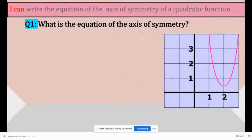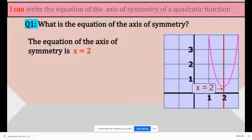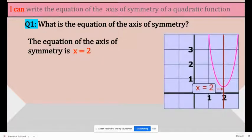What is the equation of the axis of symmetry? The equation of the axis of symmetry is x equals 2. What you have to do is take a look at the axis of symmetry, look where it is located on the x-axis, and find its number — which is x equals 2.